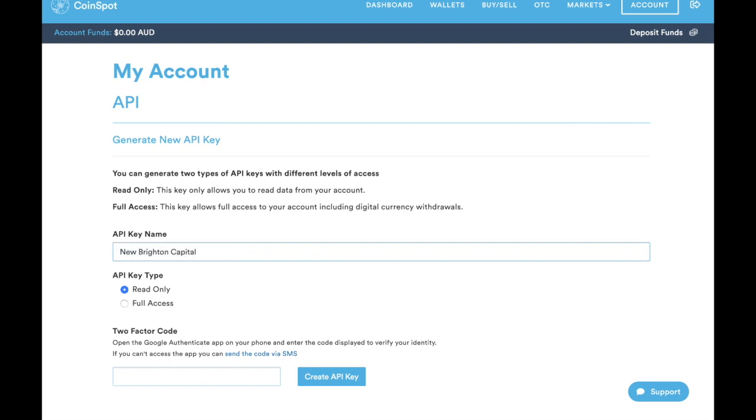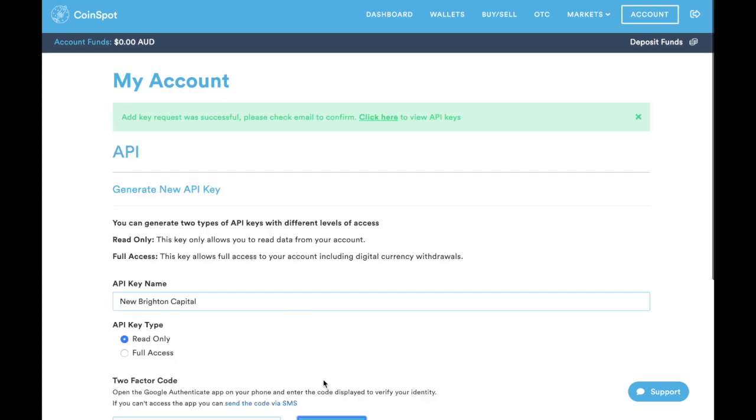We'll call this one New Brighton Capital API. We're doing read-only access and the two-factor code here is going to be entered. Once that's entered, you want to create API key.